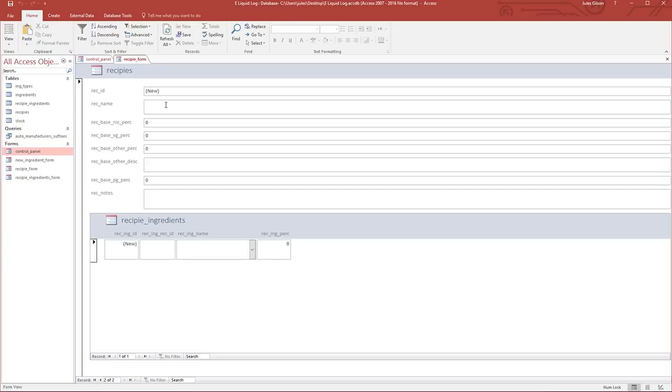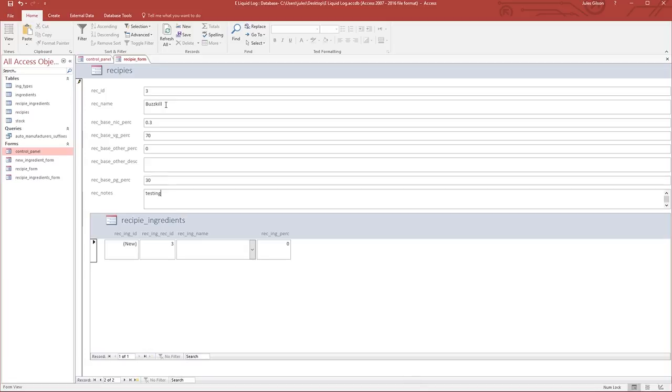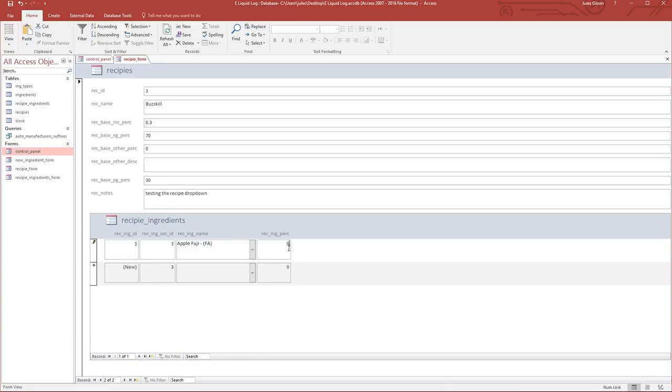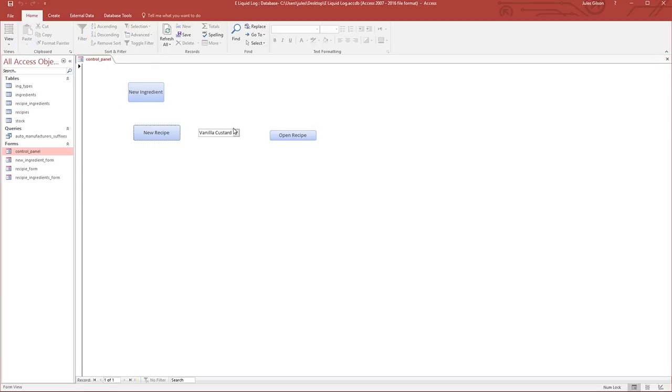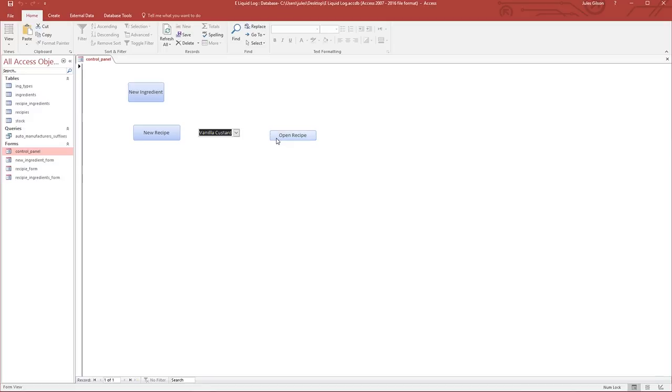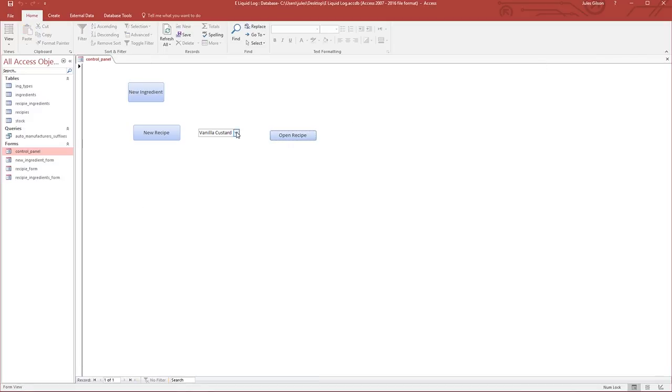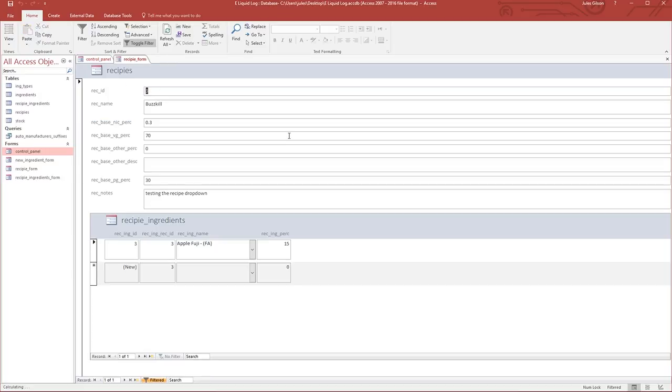When we go into here, this has to reload to get the new data, but we can fix that later. Now we have two recipes here. If we click on Vanilla Custard and open recipe, it goes to Vanilla Custard. If we close it and we click on Buzzkill and open recipe, it goes to Buzzkill. Yeah, that is enough for today.